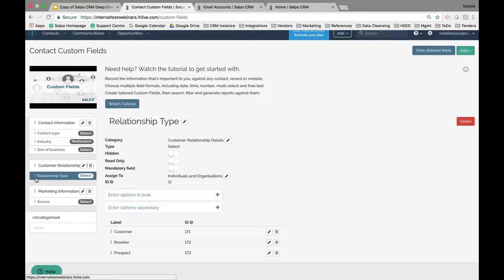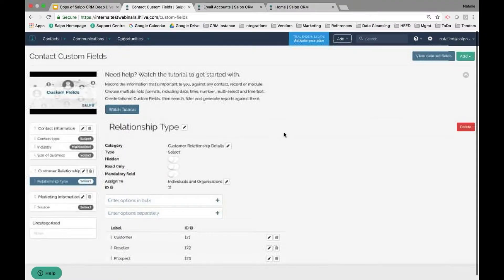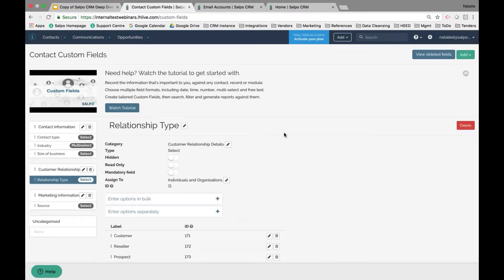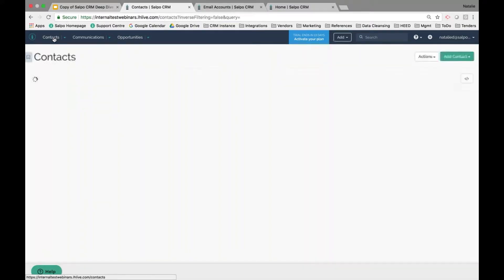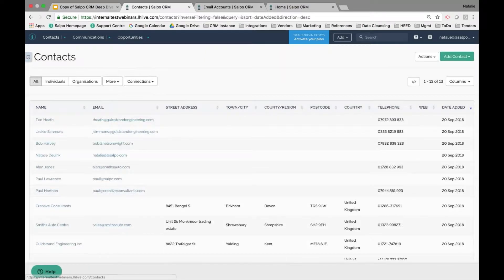Now that I've set up the system architecture, I'm going to start mapping contacts into the system. With dummy data, the contacts tab is already pre-populated with some contact data. You can move forward and remove these people from the system so they're no longer in there as dummy data.